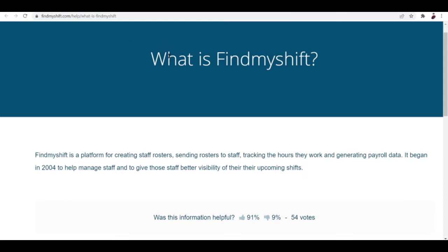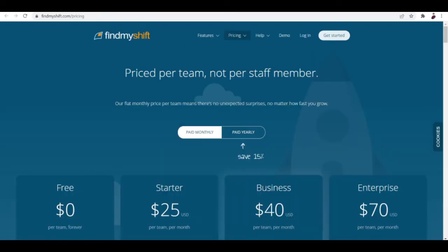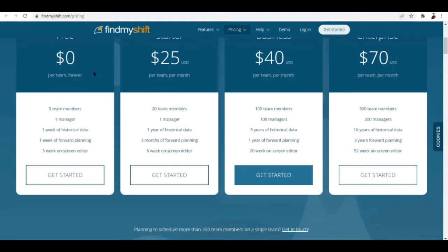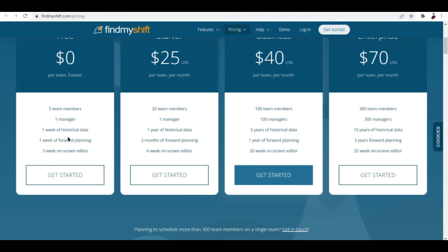Next, the pricing plans. They have a free plan and you won't have to pay anything, zero dollars a month forever. But the thing is you can only work with five team members, one manager, and one week of historical data.